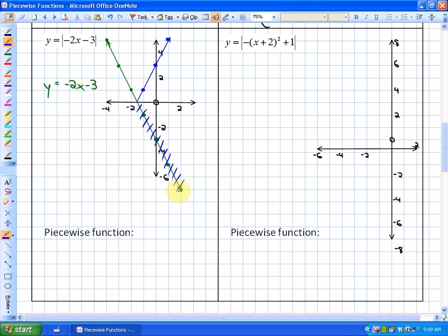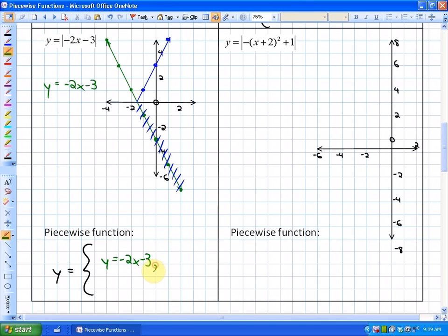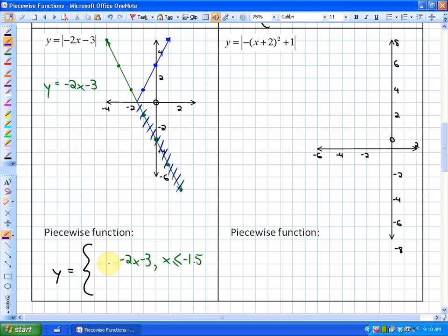For this piecewise function, we can see two pieces. The piece that has been reflected is the blue piece. The green piece is y = -2x - 3, with domain x ≤ -1.5 (or -3/2). Since the blue piece has been reflected, it's the opposite: y = -(-2x - 3), which you could expand to y = 2x + 3, with domain x ≥ -1.5.